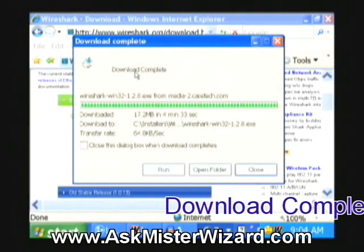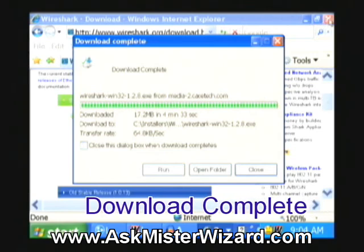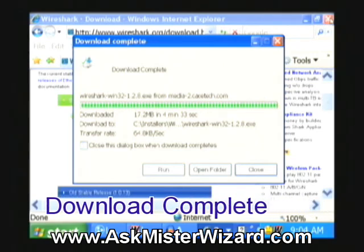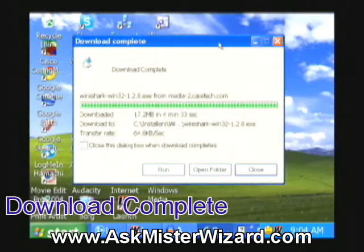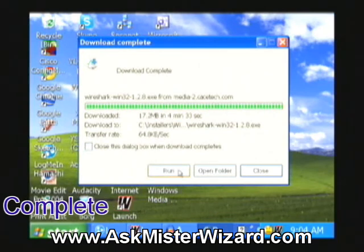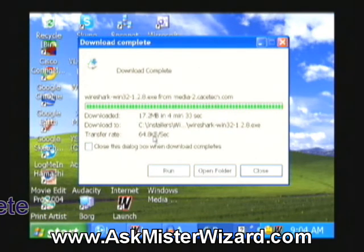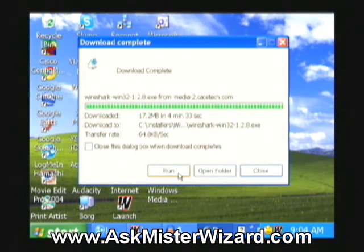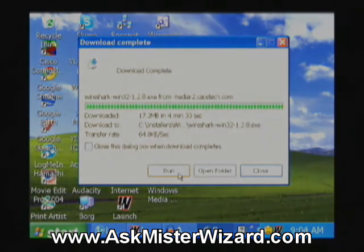Now that my download is complete, I know I'm done with their website. I'm going to close the web browser, and I've got a copy of it saved. I can always return to it, but my next step is going to be to click on run to execute their installer. We'll continue that with our next video clip. This is how easy it is to go get their free software.